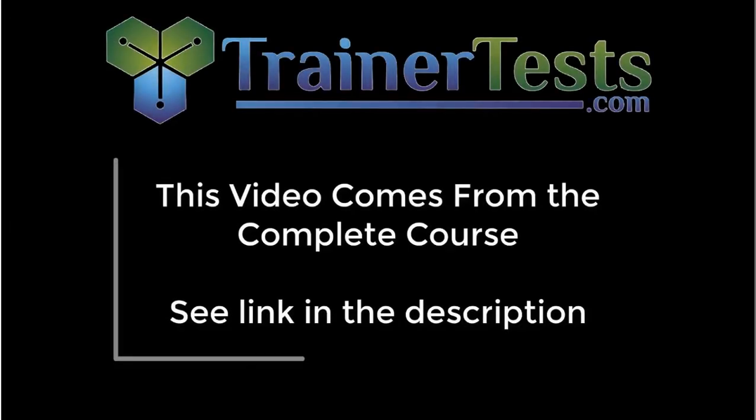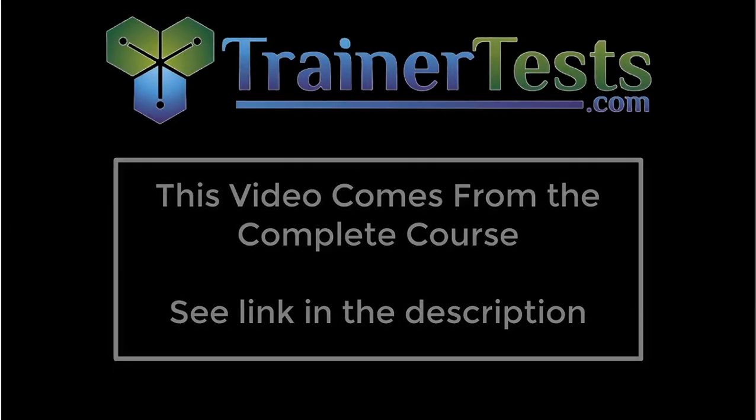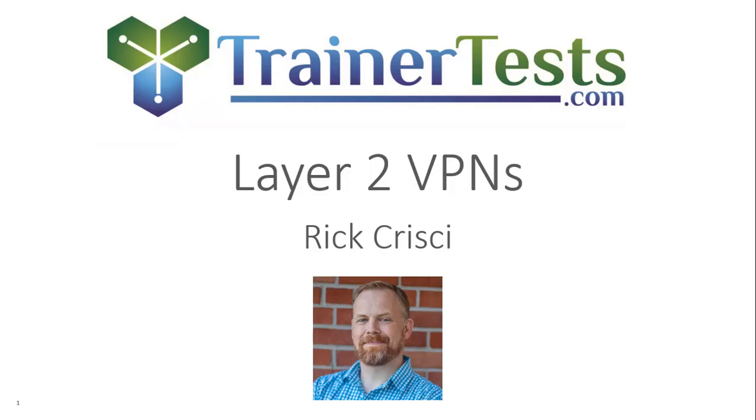In our last video, we learned about an IPsec VPN. And in this video, we're going to focus on a different type of VPN called a Layer 2 VPN.